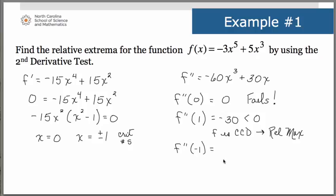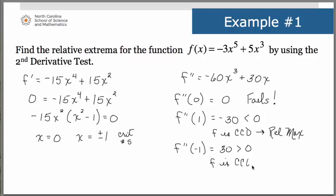Now let's do the same for x = -1. Substituting -1 into the second derivative gives +30, which is greater than 0, telling us the original function is concave up. Since it's concave up, we have a relative minimum at x = -1.